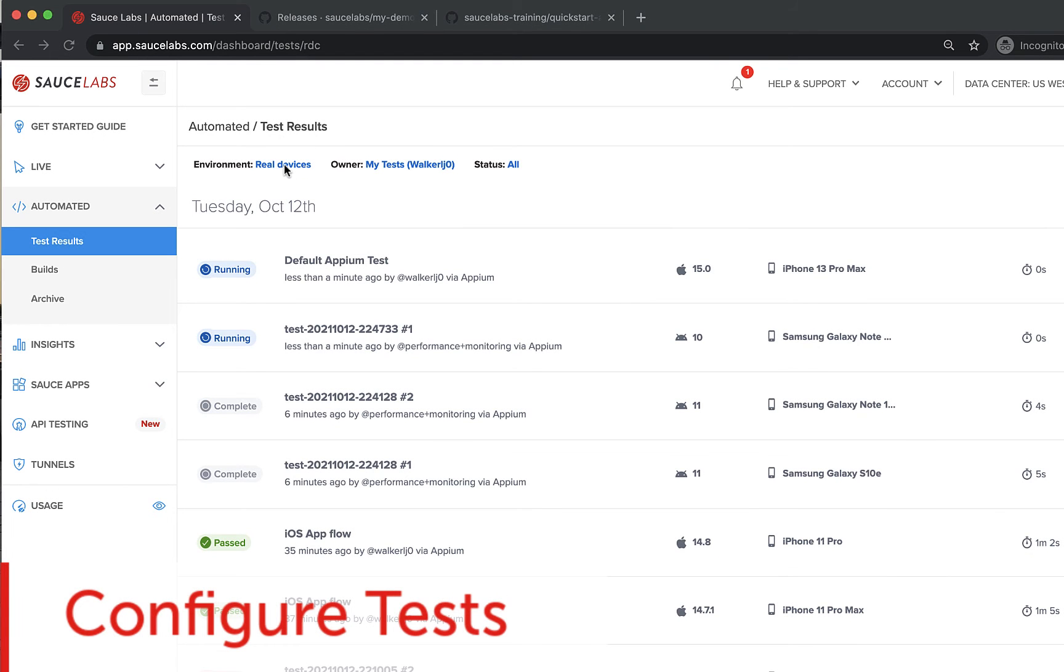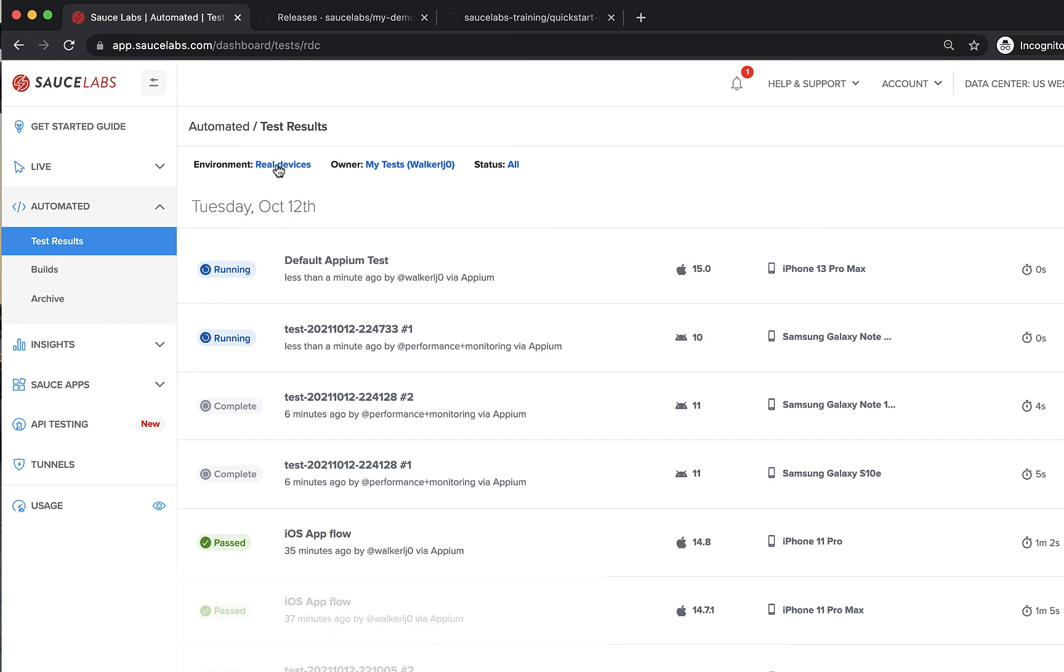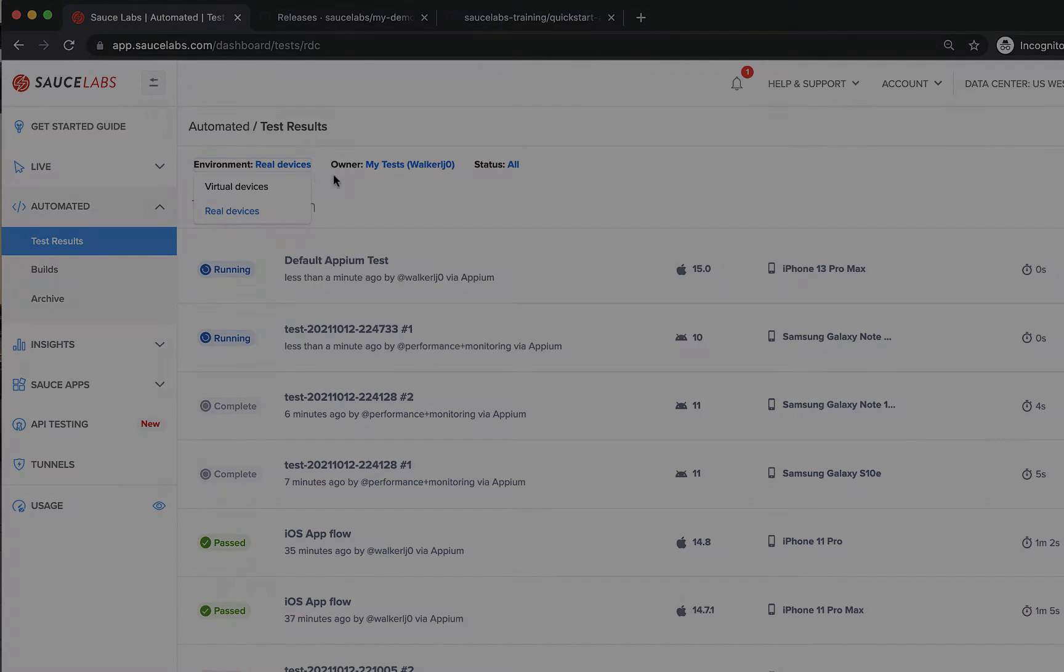You can run your iOS app tests on a simulator on a Sauce Labs virtual machine, but in this case, we will be running our tests on a Sauce Labs real device.